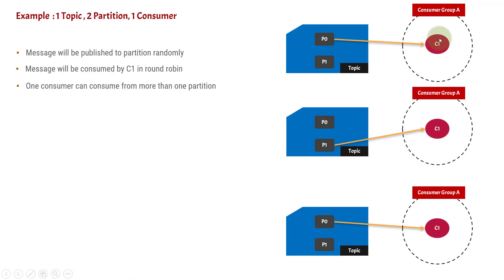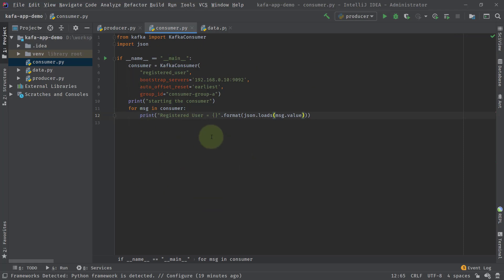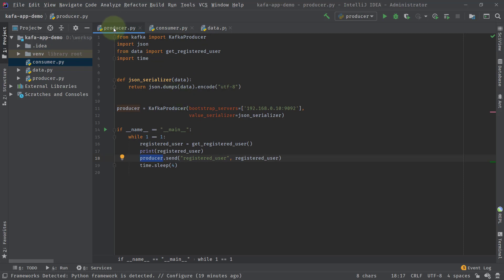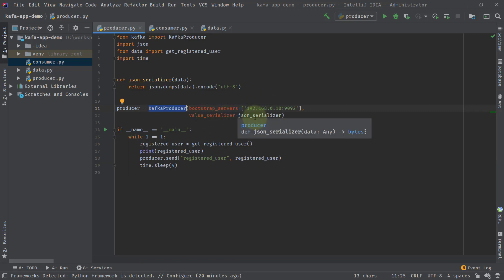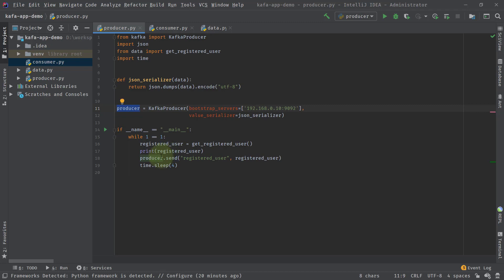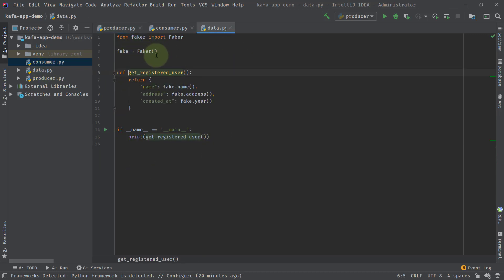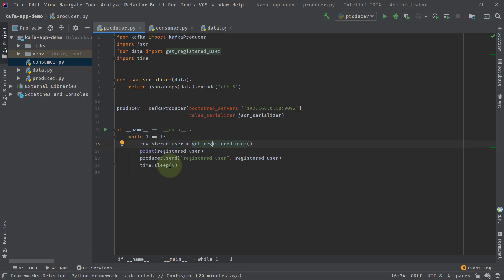Now I'm going to start a single consumer. In our previous videos we created a consumer and a producer in IntelliJ IDEA. The producer creates a producer instance, connects to the bootstrap server, and serializes the data — which is important because we want to send data in serialized form so it can flow over the wire. We serialize the JSON object using json.dumps and encode it with UTF-8. Then we use the send method to specify which topic to send to, getting data from the get_registered_user method which uses a faker module to generate random fake data. We put a sleep of four seconds so data is sent every four seconds.